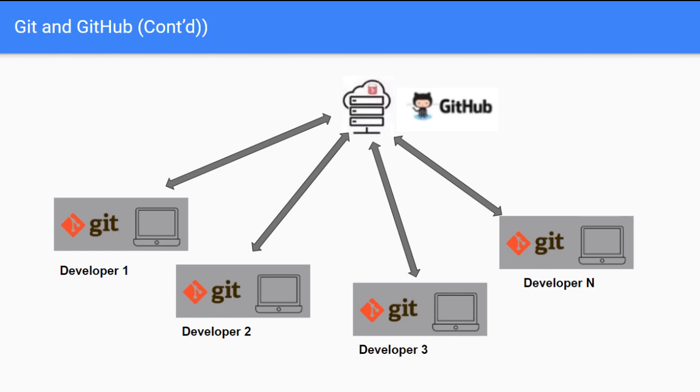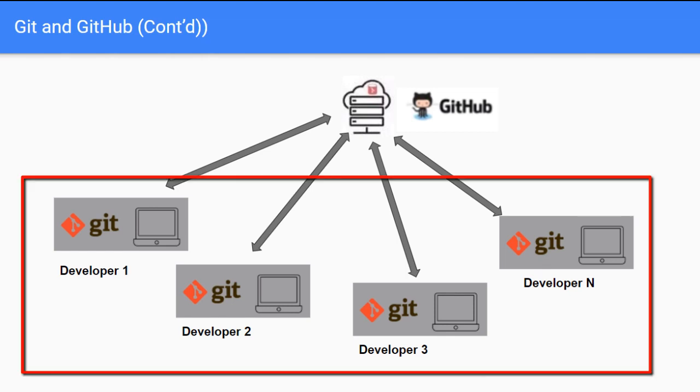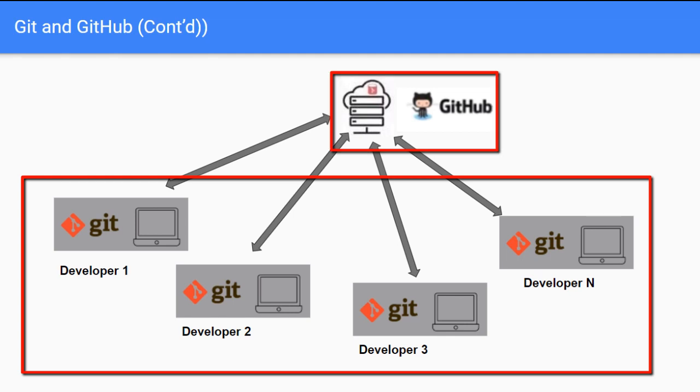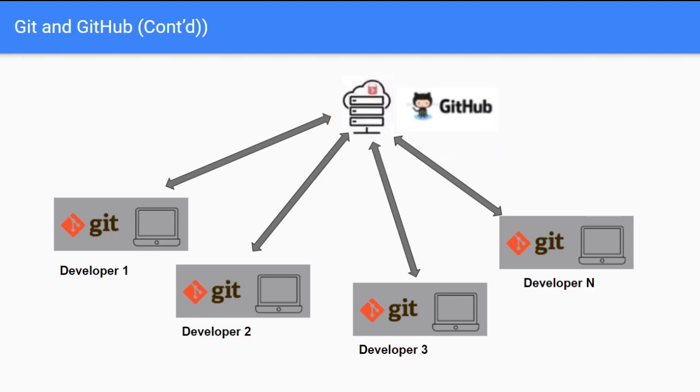Here in the picture you can see developer 1, developer 2, multiple developers are working on their project. They have git installed locally in their system and they can share it on GitHub and from there they can collaborate via GitHub. So this is the basic concept about git and GitHub.